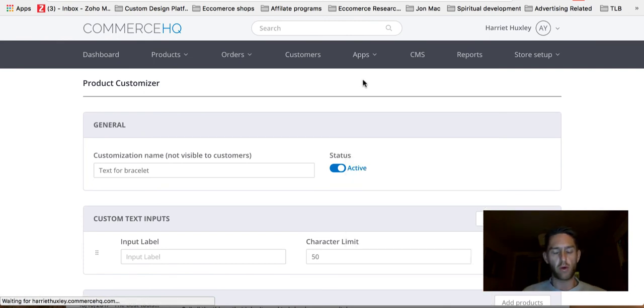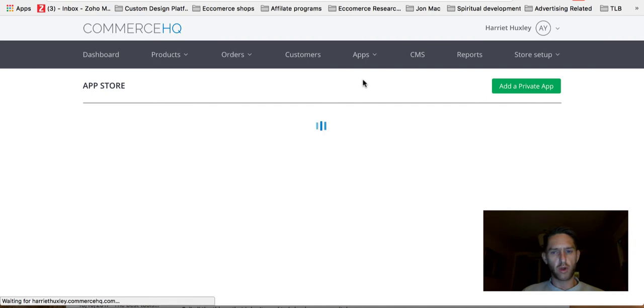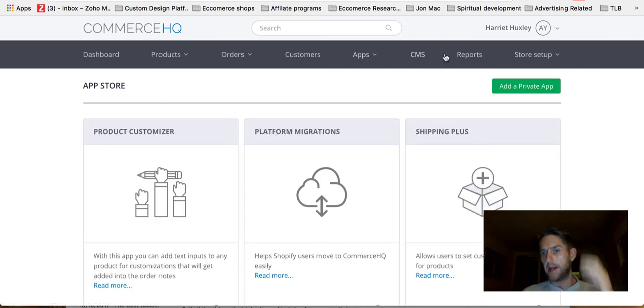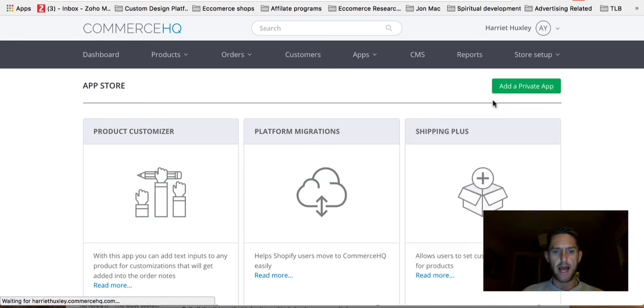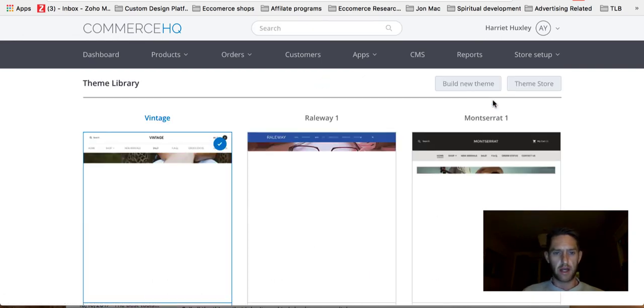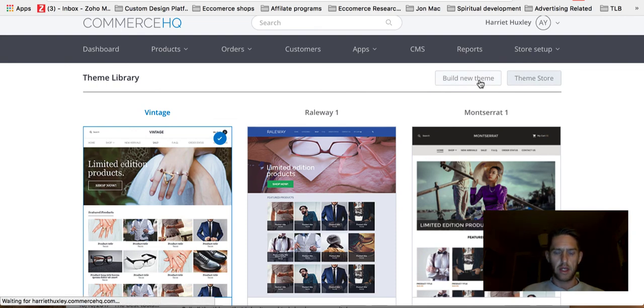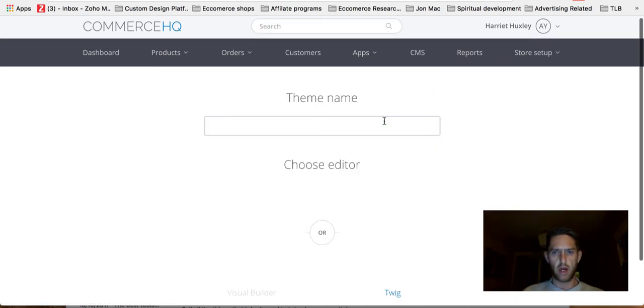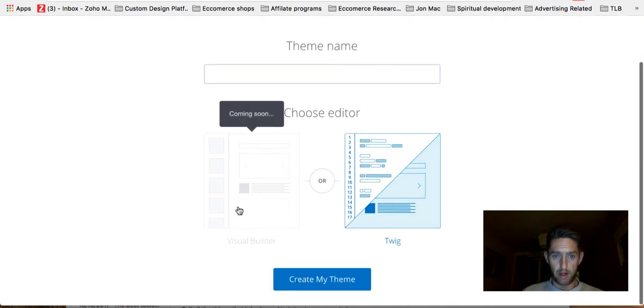So if you're doing custom engraving or custom anything where you need to have some kind of text or anything like that, then that's a nice little app to do that. And that's just another one of the great little apps that come available with CommerceHQ, and there's more to come. There's definitely more to come as well. And another thing that I'm looking forward to, I was looking at the themes earlier.